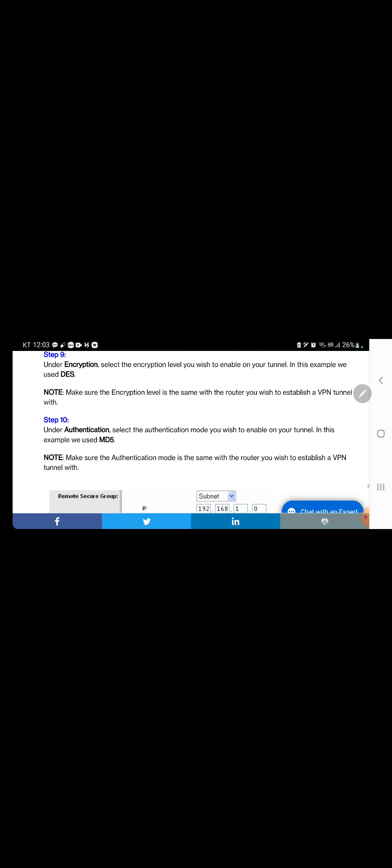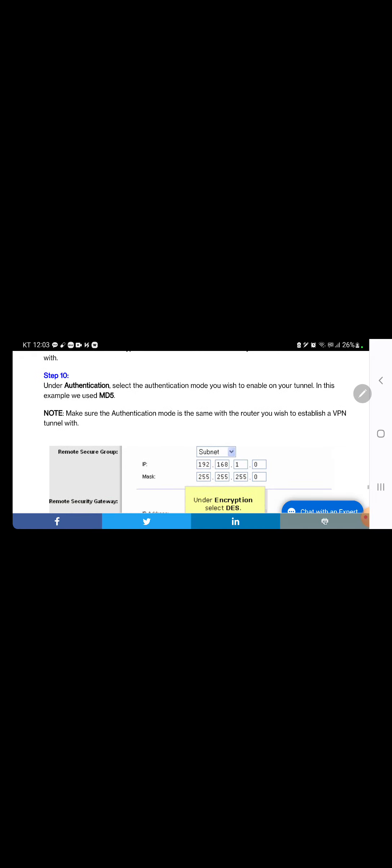Step 9: under Encryption, select the encryption level you wish to enable on your tunnel. In this example, we used DES. Note: make sure the encryption level is the same with the router you wish to establish a VPN tunnel with. Step 10: under Authentication, select the authentication mode you wish to enable on your tunnel. In this example, we used MD5. Note: make sure the authentication mode is the same with the router you wish to establish a VPN tunnel with. Step 11: under Key Management, select Auto IKE. Step 12: make sure PFS is checked — this will ensure that the initial key exchange and IKE proposals are secured.